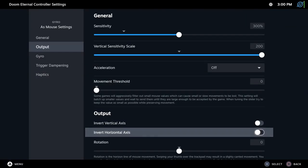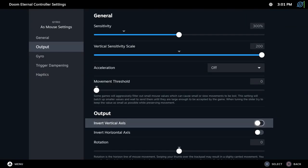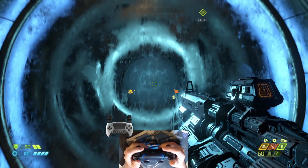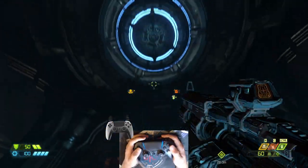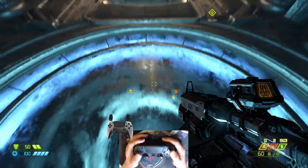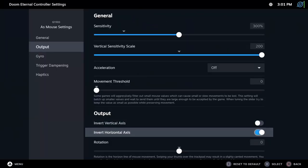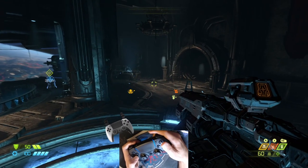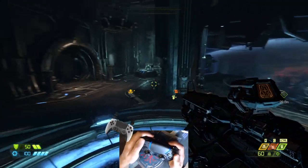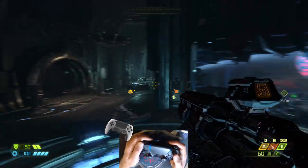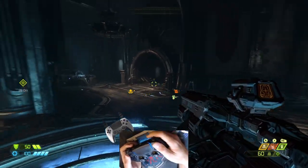Output. Invert Vertical Axis. It does exactly what it says. Pointing up will go down and vice versa. Invert Horizontal Axis. It does exactly what it says. Pointing right will go left and vice versa.